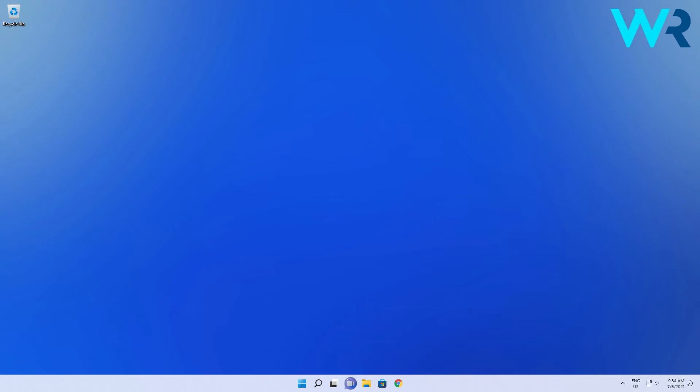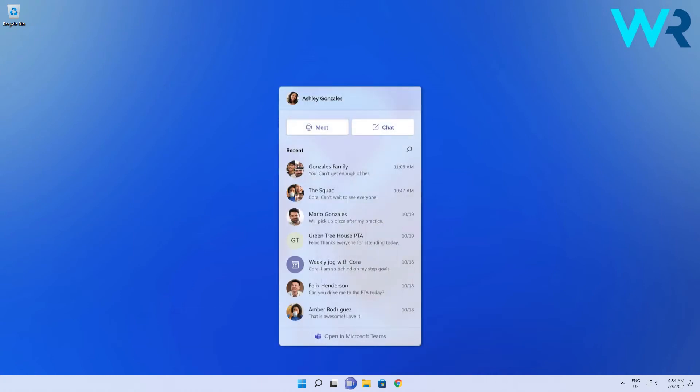From here you can start chatting or call with just one click away and share documents, text or images as before.